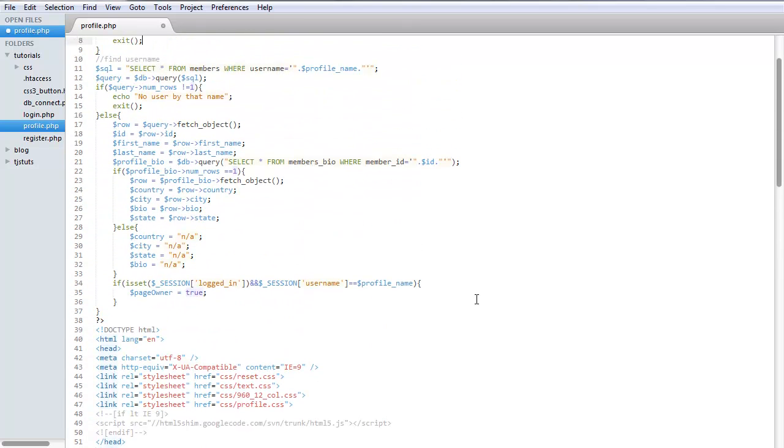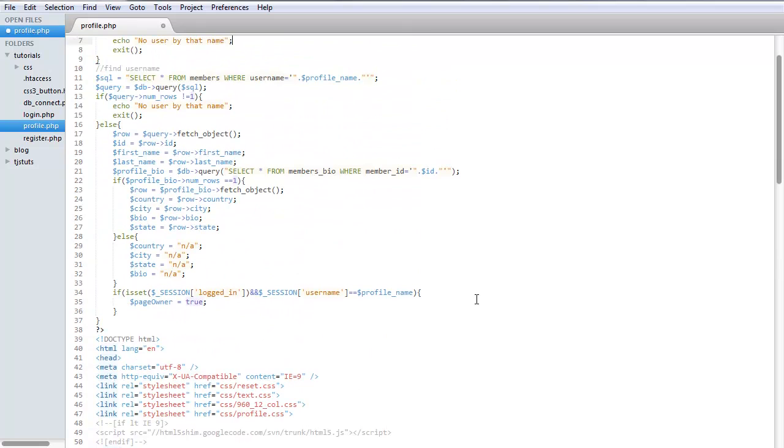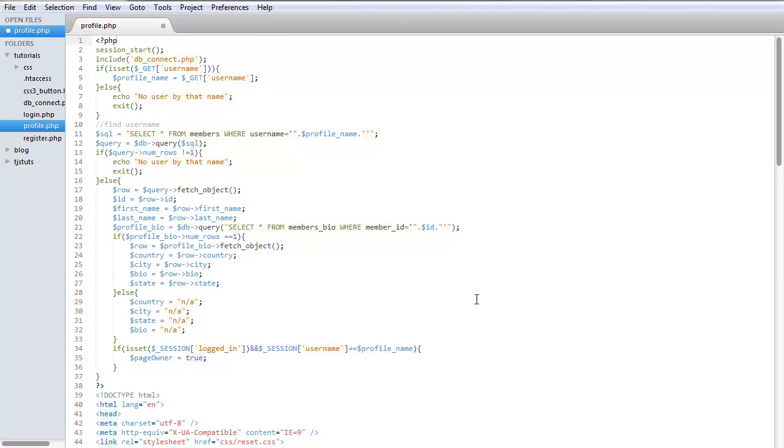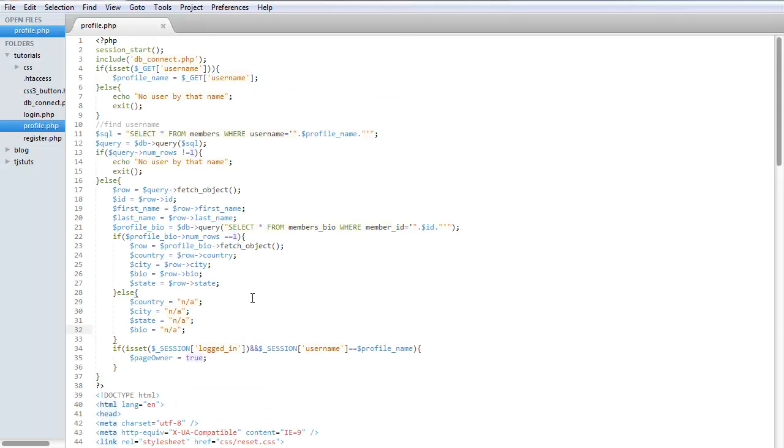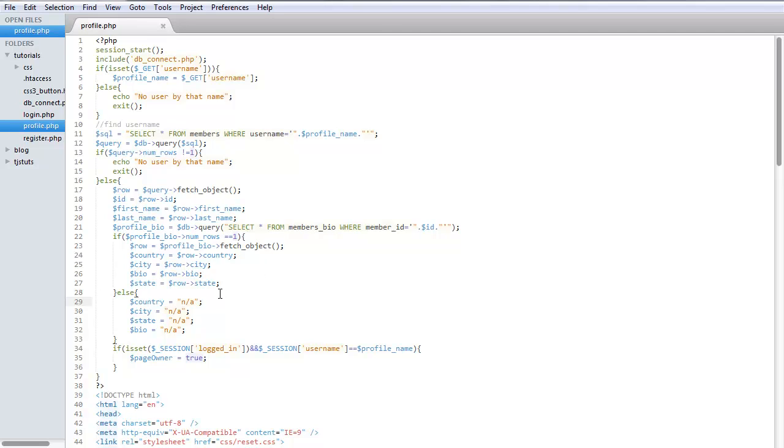Okay, all right. And so let's go ahead, save that, refresh. Okay, all right. If you do remember that I said that I created a table, and I think I did go over it in the last video, where the member bio was going to be called members_bio, is where all the information, the information of country, city, state, and the bio will be stored for each member.